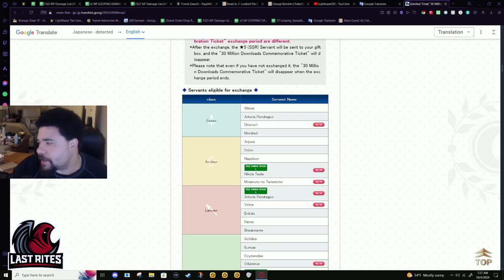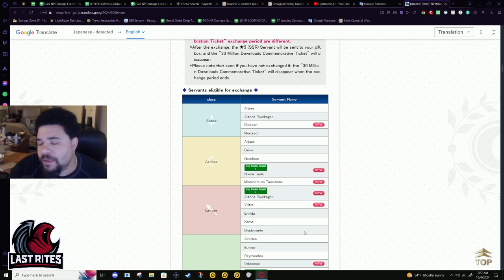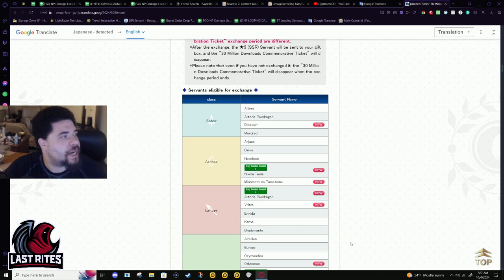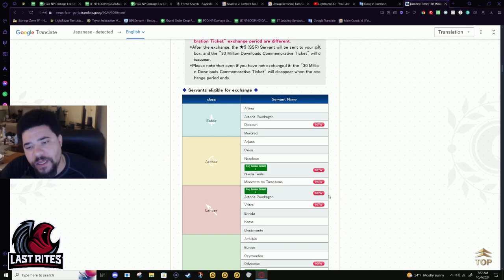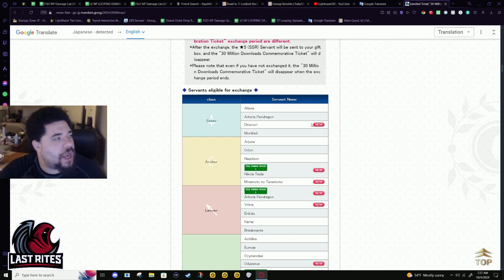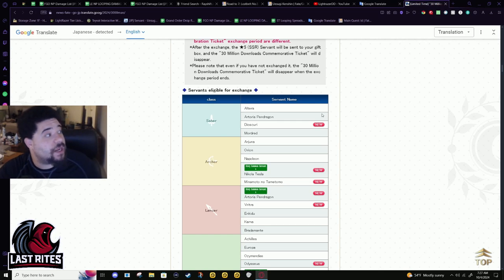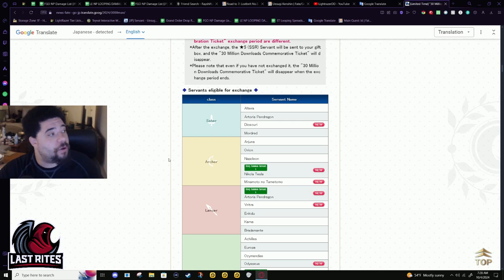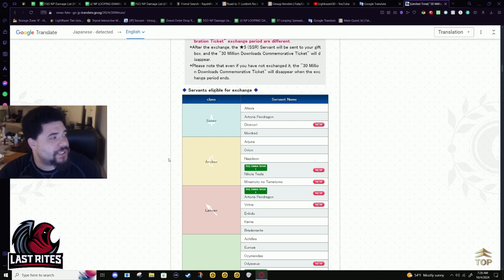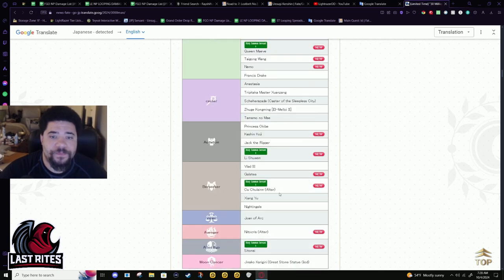I know people were probably expecting an SSR ticket, like limited. That's not going to happen. They give us GSRs and destiny summons. I don't think for 30 million, they're going to do it. Maybe 10 year, 10 year anniversary. They might let us pick a limited five star, but I don't think for 30 million downloads, especially for how long they put this off.